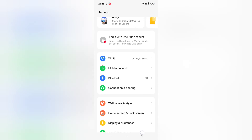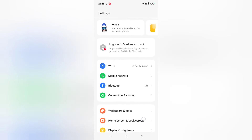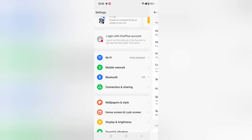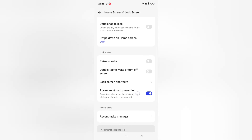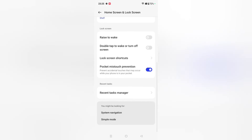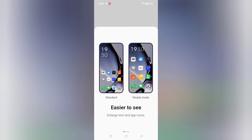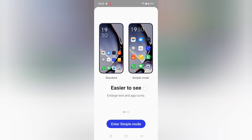Now I want to show you an important setting. From here you can see the option of Home Screen and Lock Screen Icons — just click on it. Scroll down and here you can see the option of Simple Mode. Click on Simple Mode.